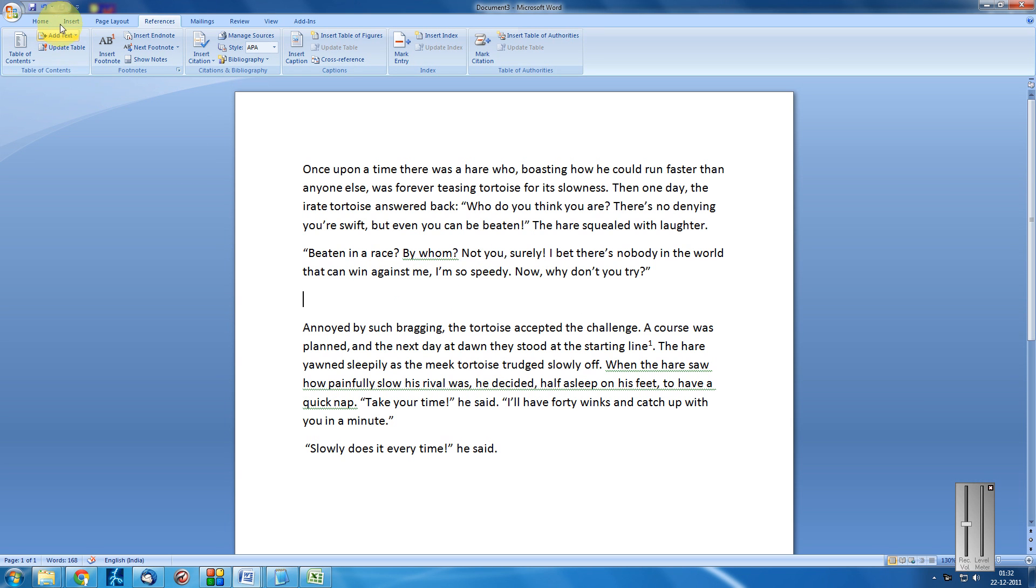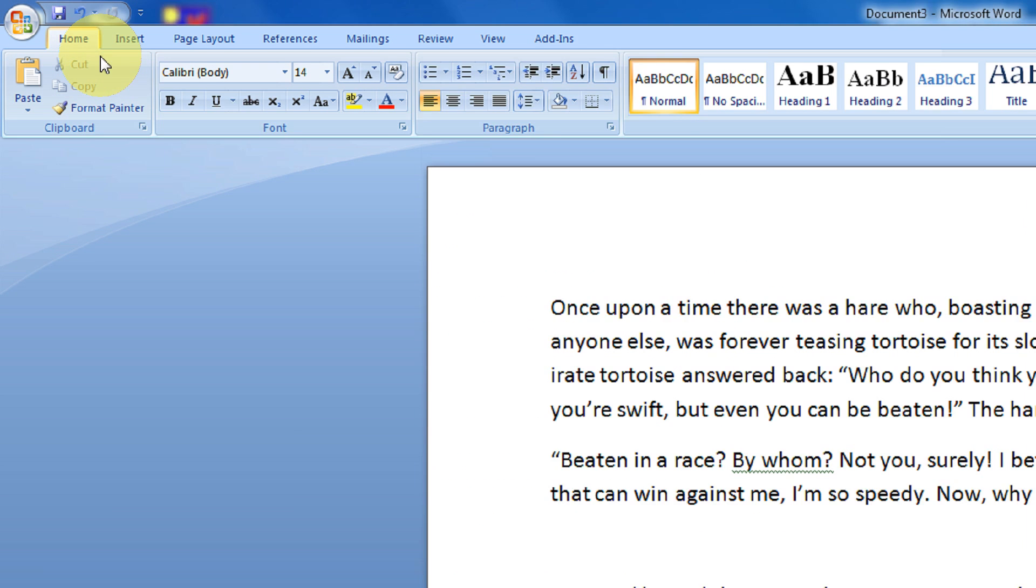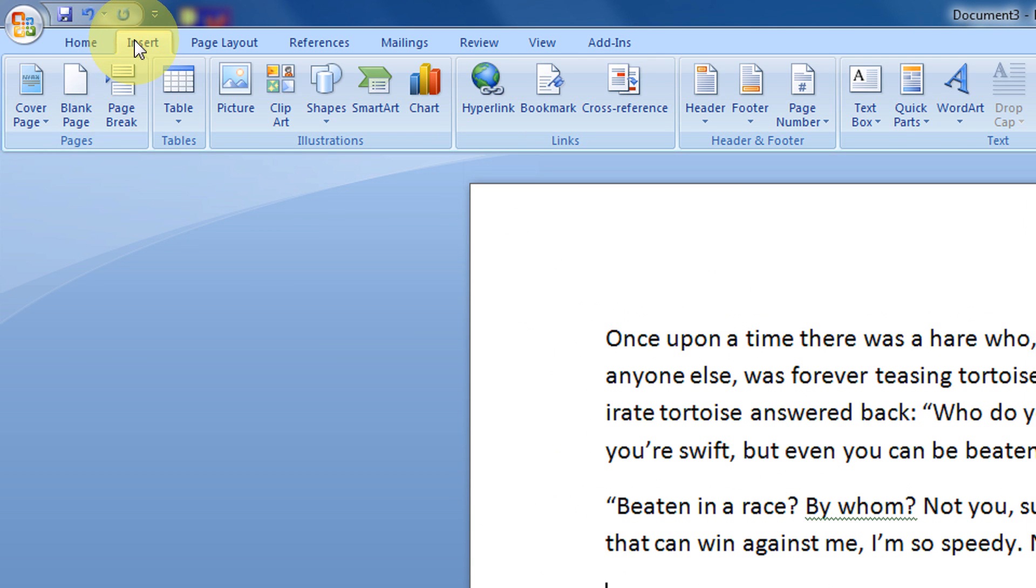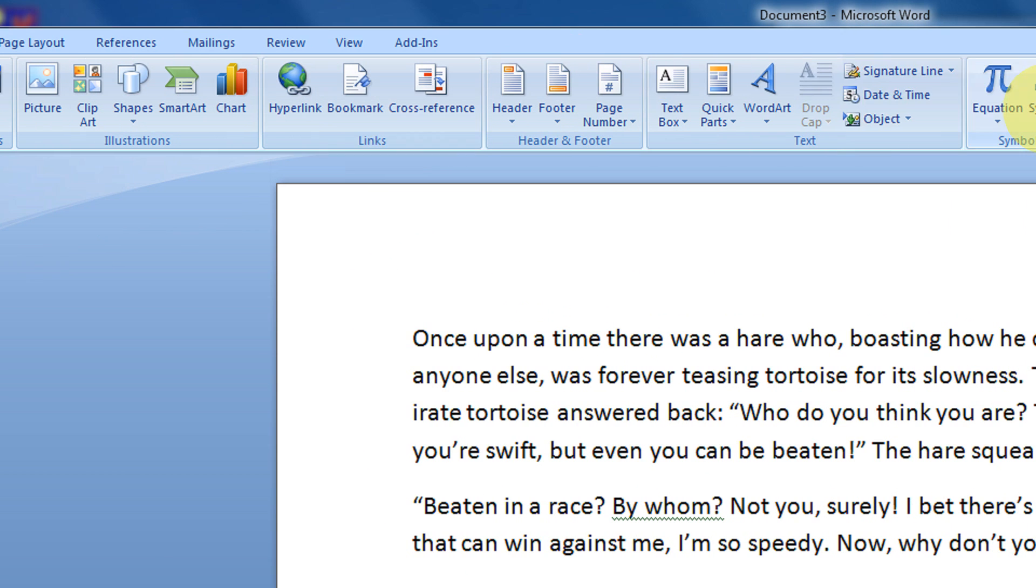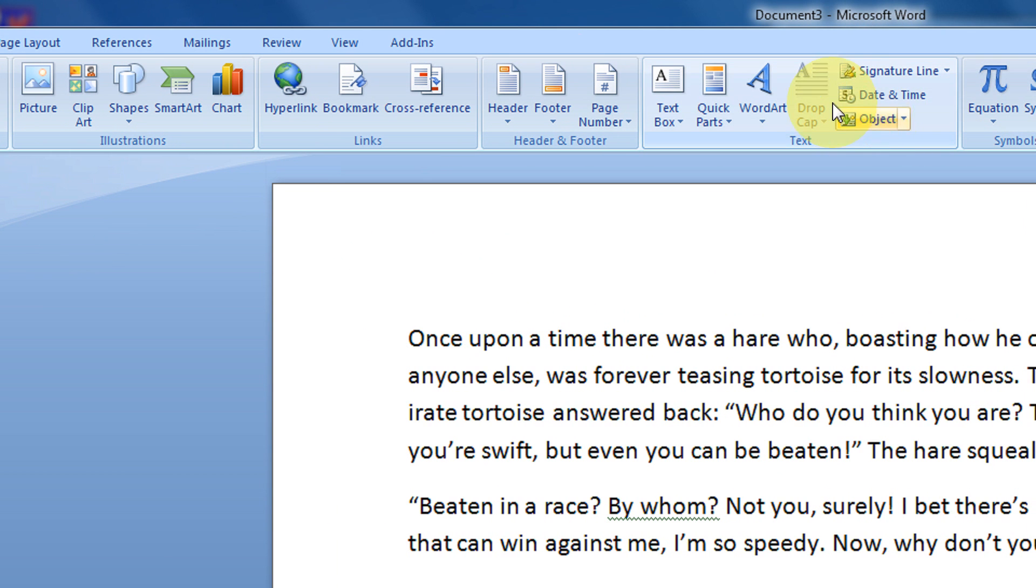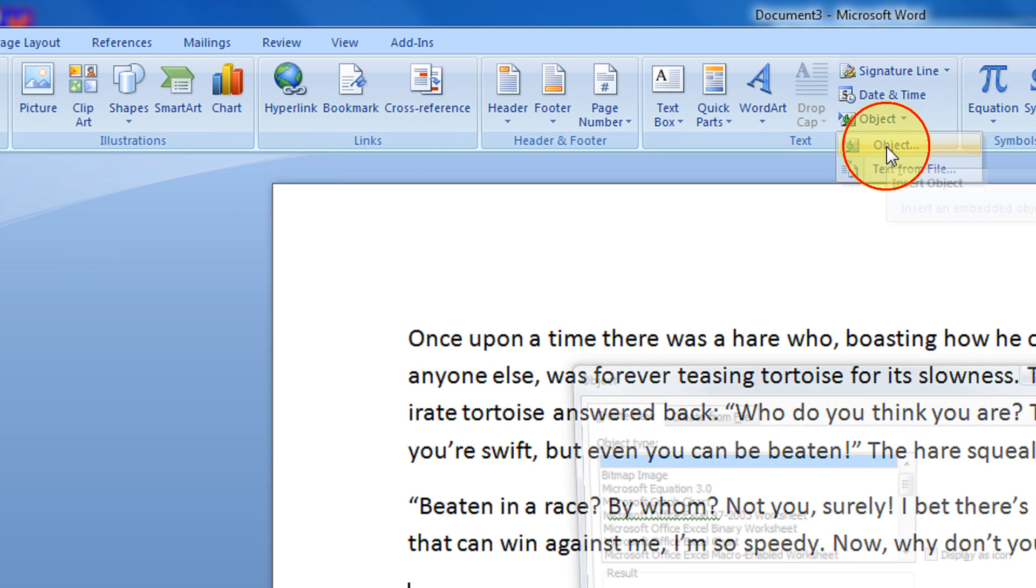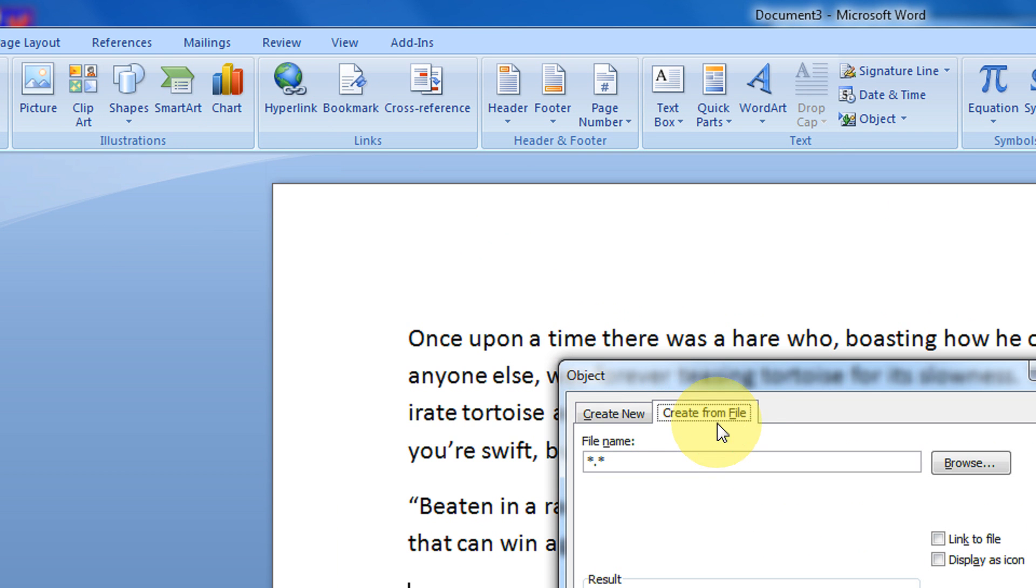Just come to your Word document and click on insert. In the insert option you will see an object option. So click on object. And then click here, create from file.